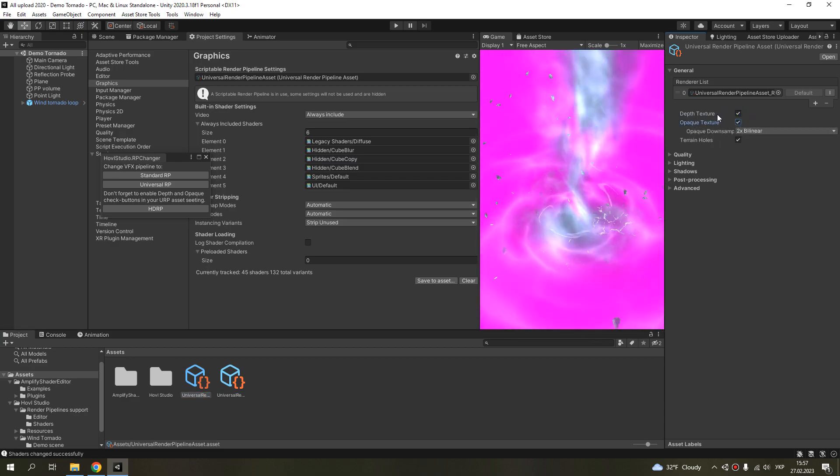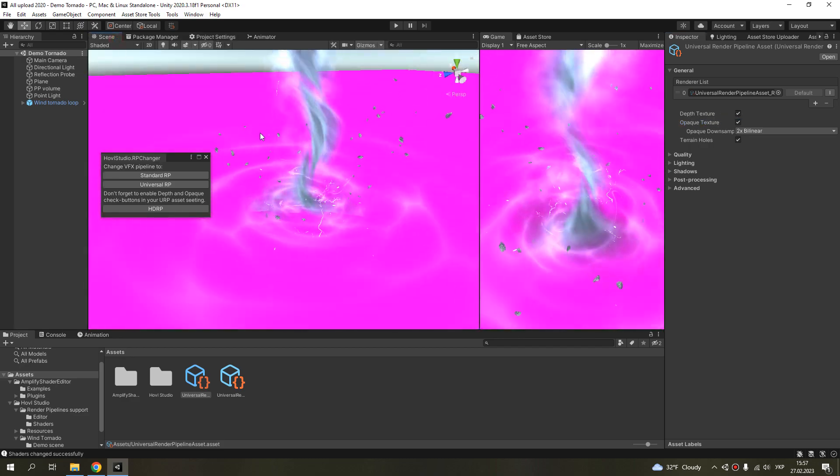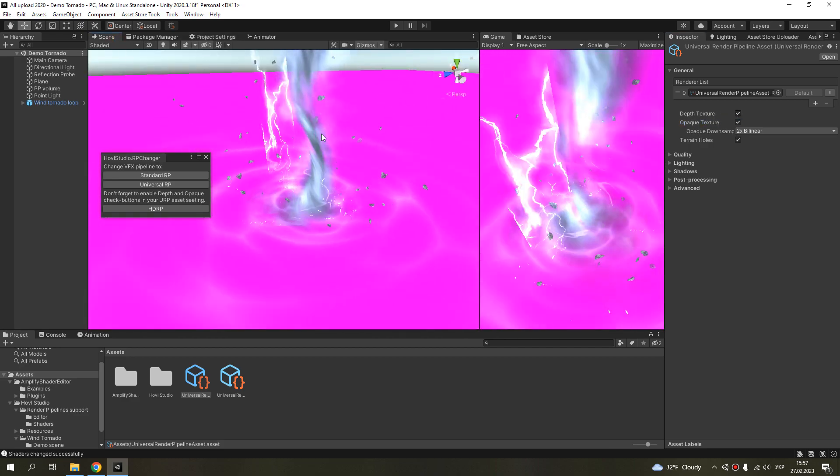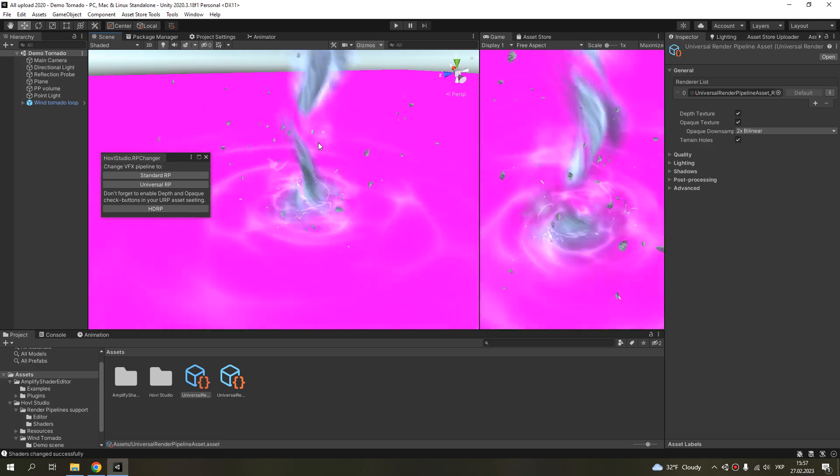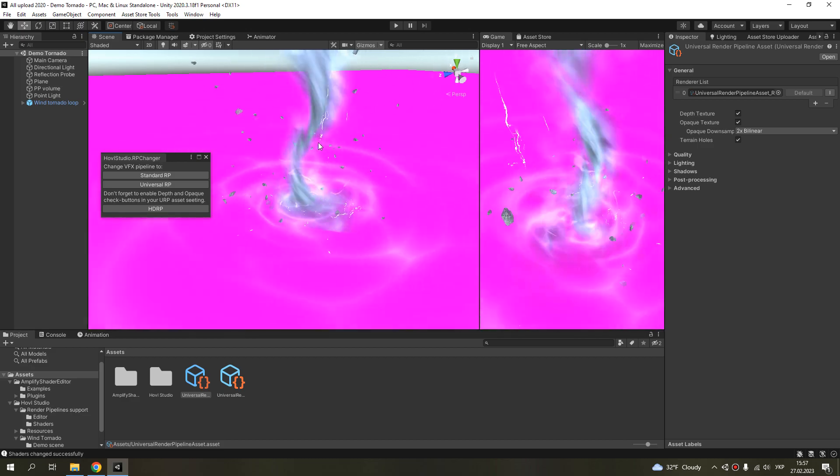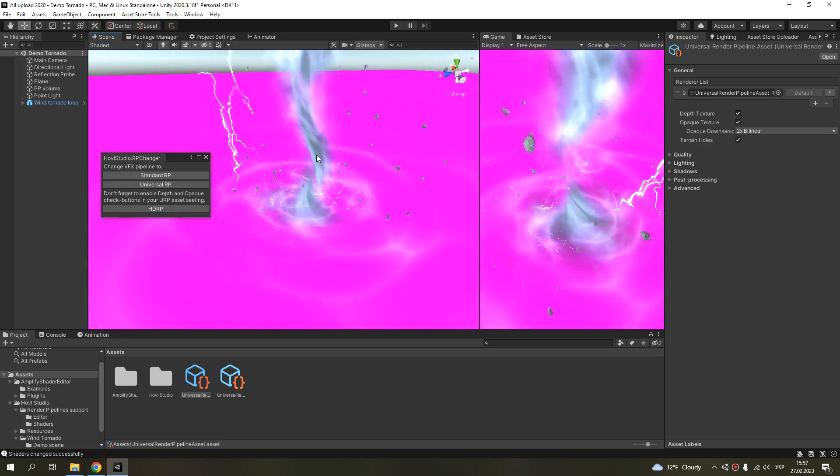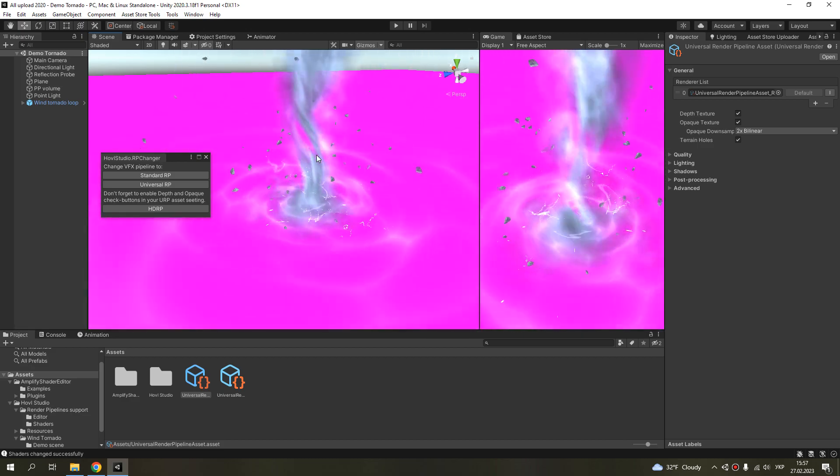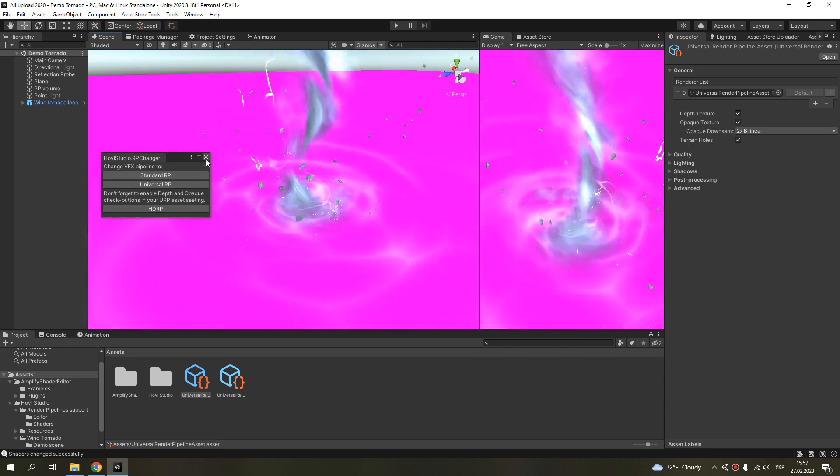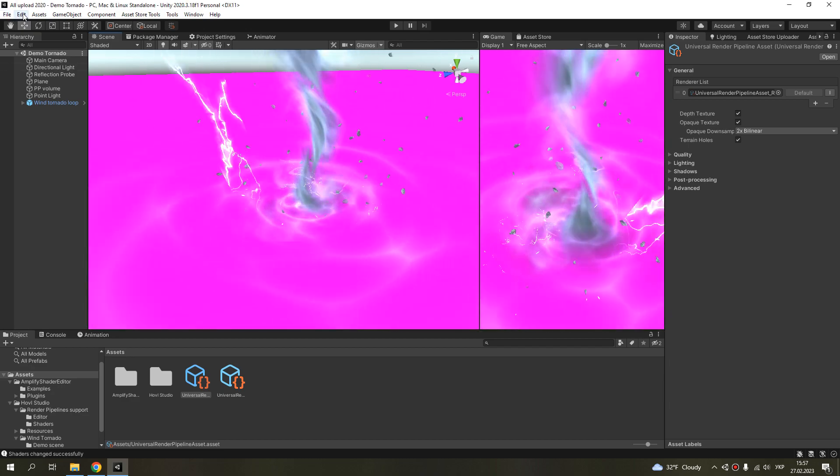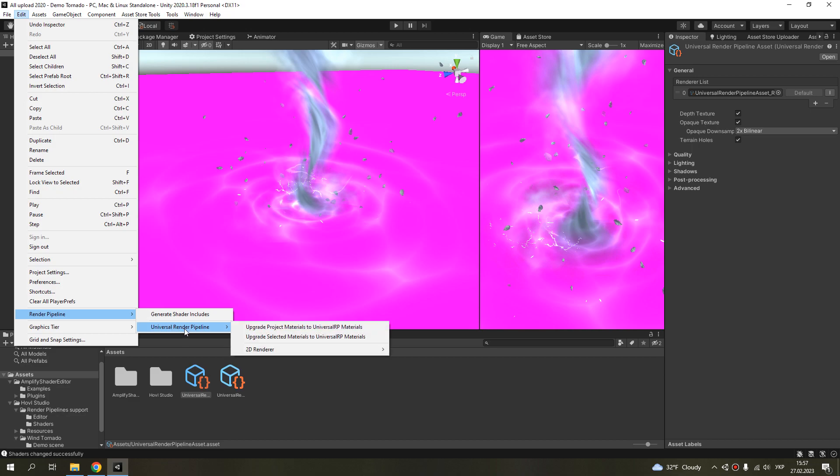This is for distortion materials, which are used in some of my effects. And you need to use standard upgrade tool for standard materials.